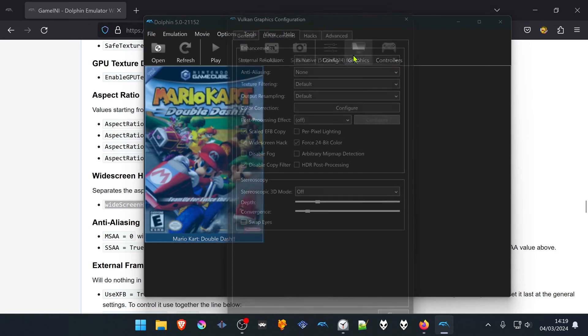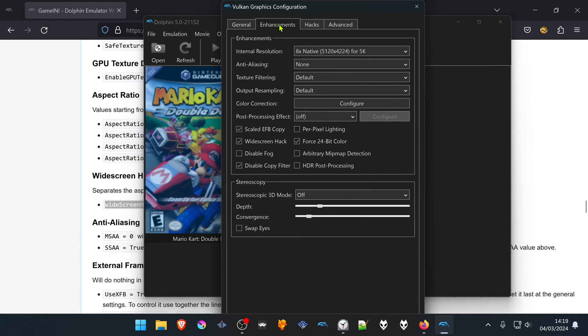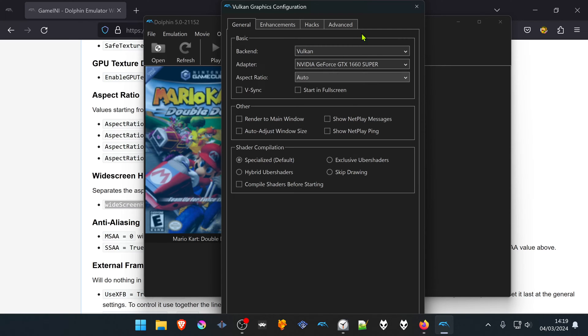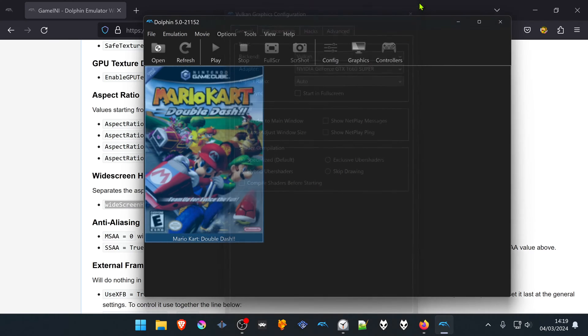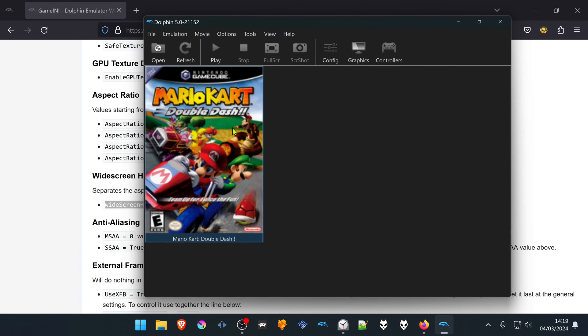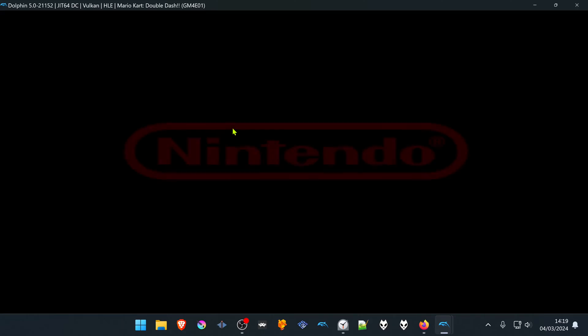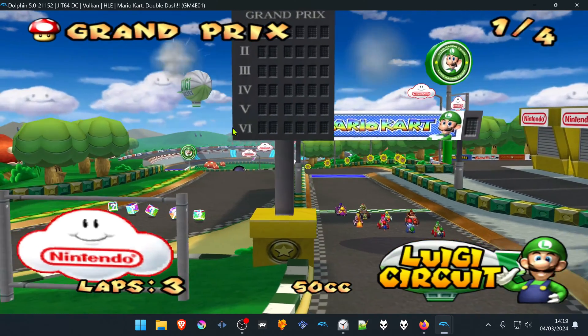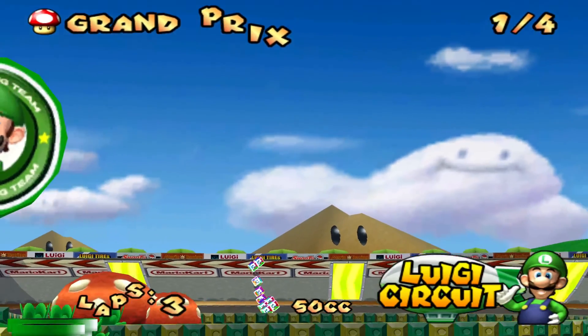I'm going to turn off the widescreen hack for every game, and here too. Then you can start the game and enjoy. You'll see that the widescreen hack is working correctly.